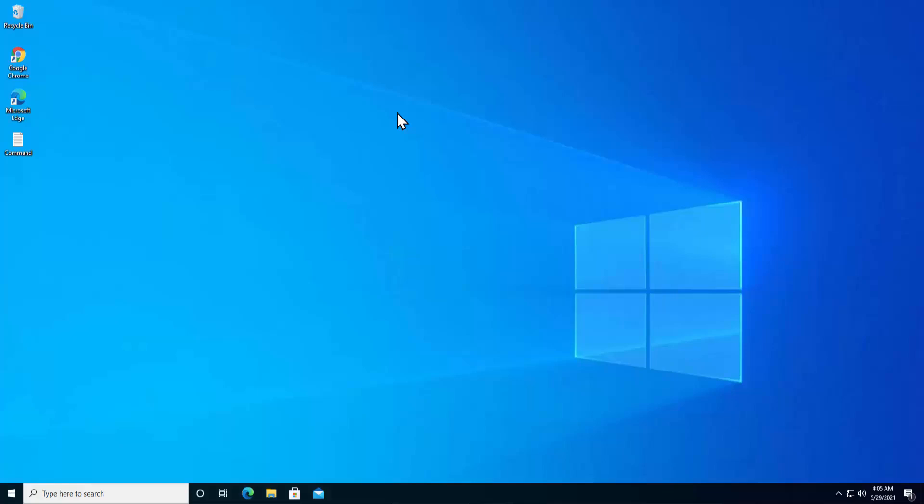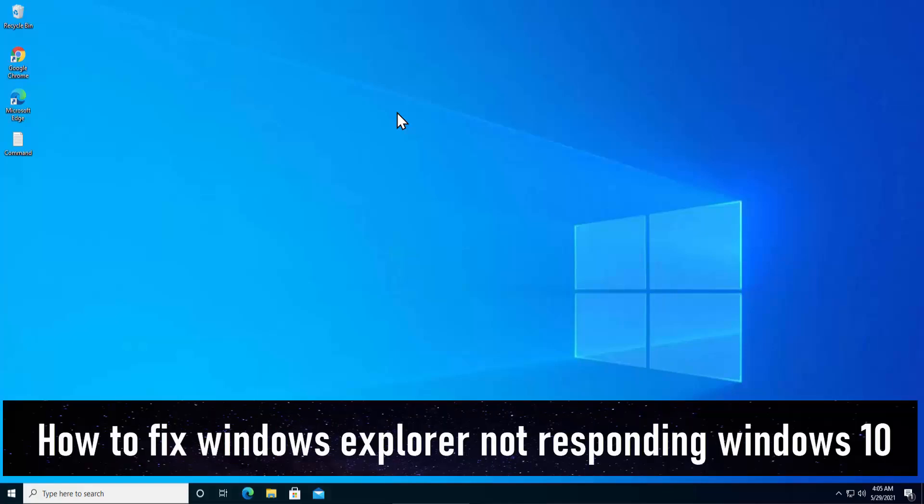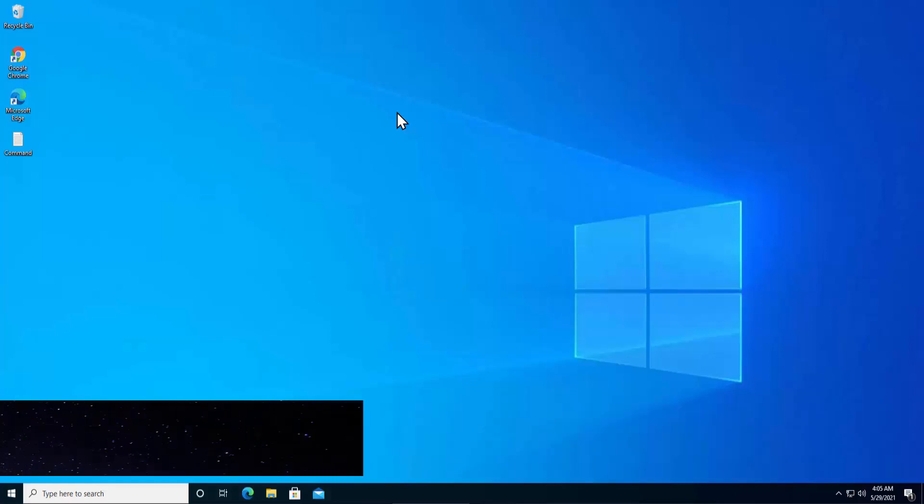Welcome to our channel e-technies. In this video we will talk about how to fix Windows Explorer not responding in Windows 10. We will discuss the methods from basic to advanced so that you can use those methods and fix your Windows Explorer problem.